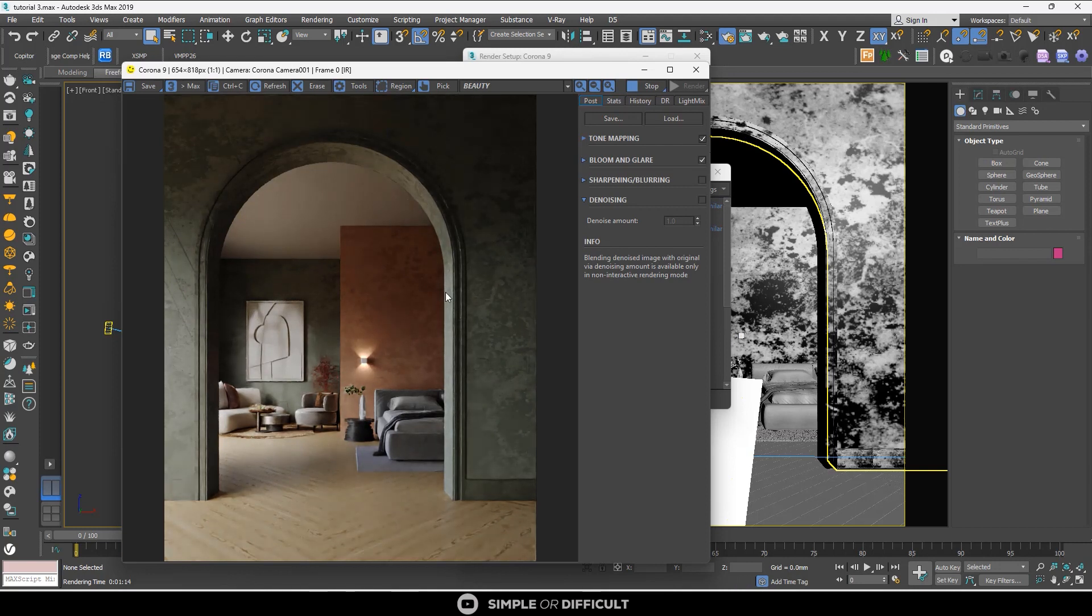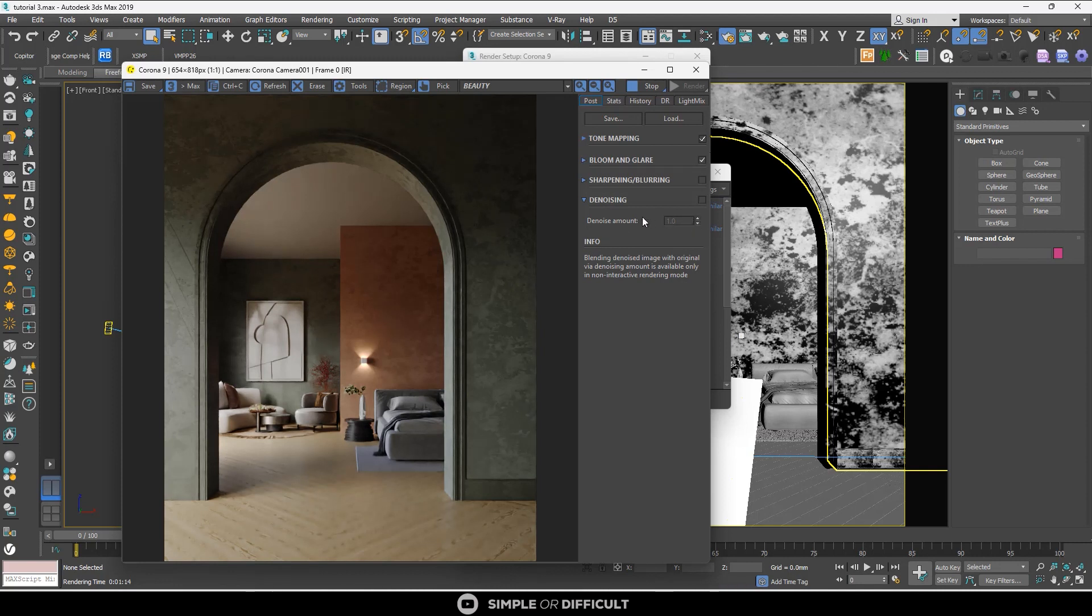On the downside, when it's on you can't edit the amount in the frame buffer as the interactive render is going on.